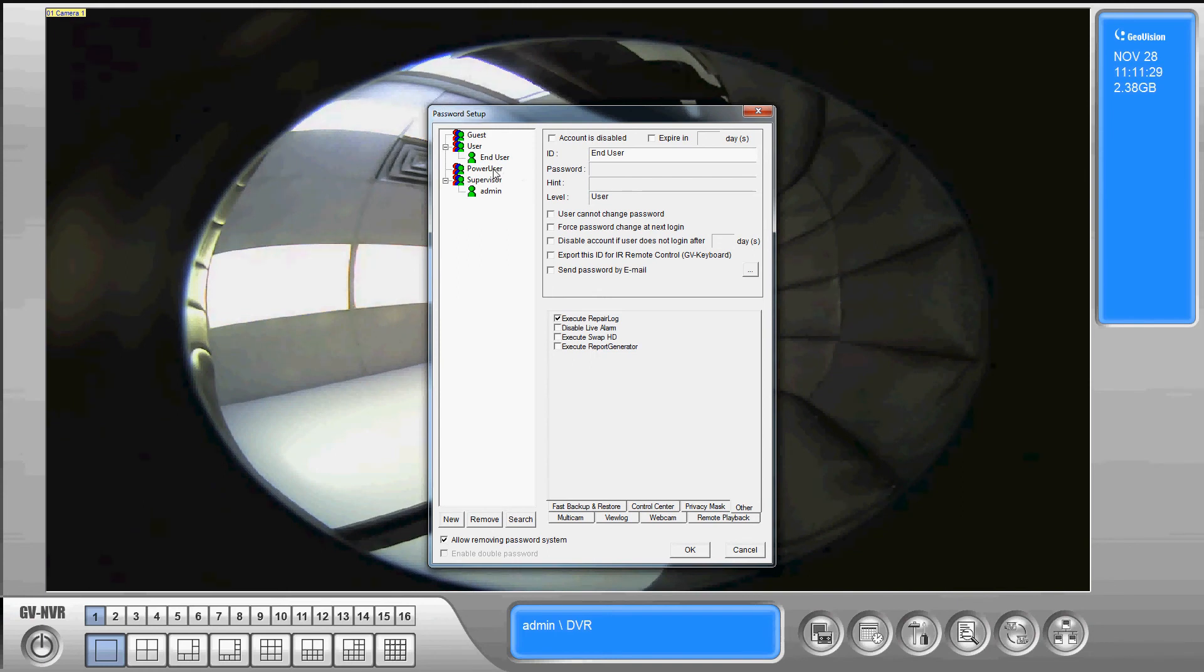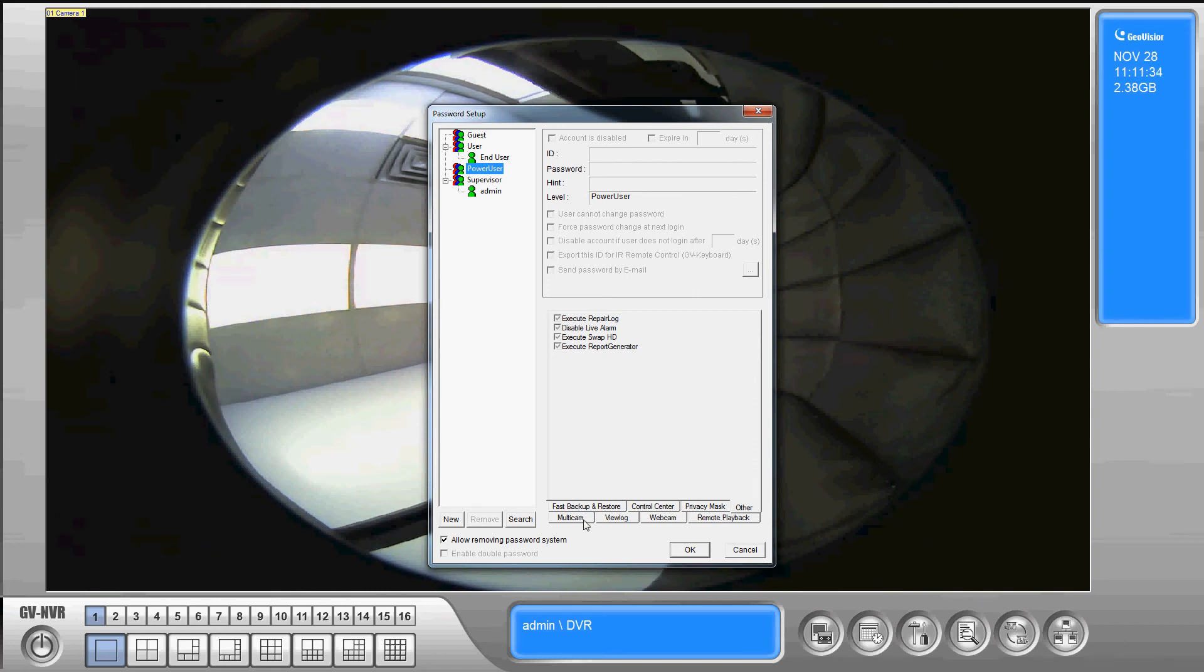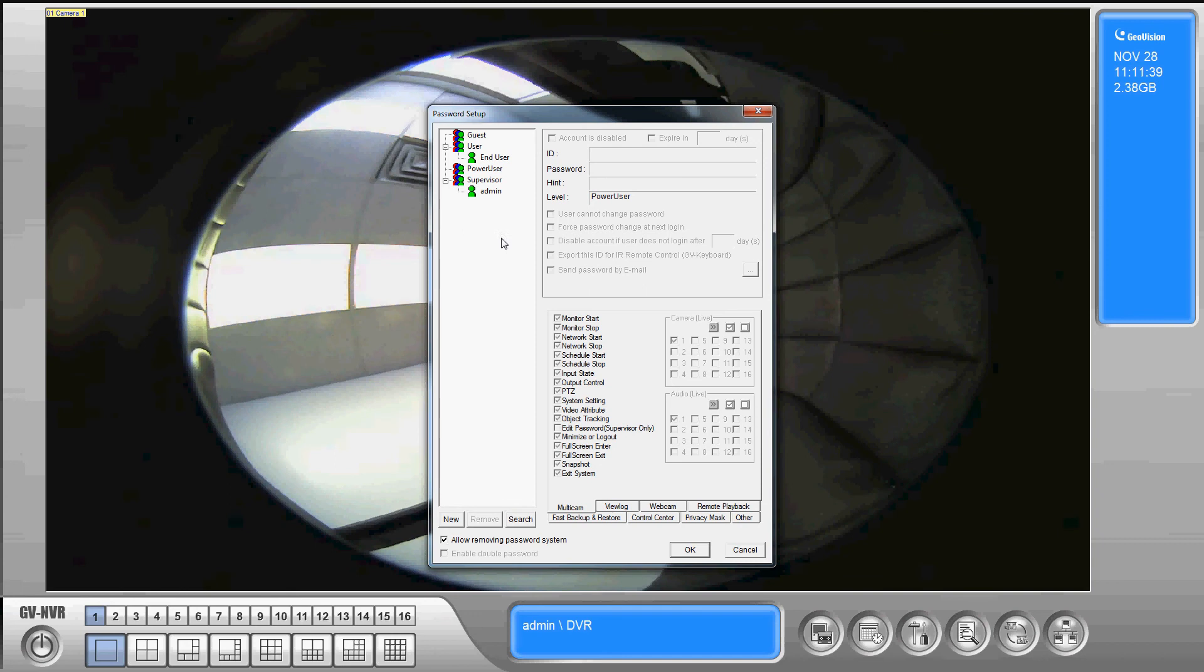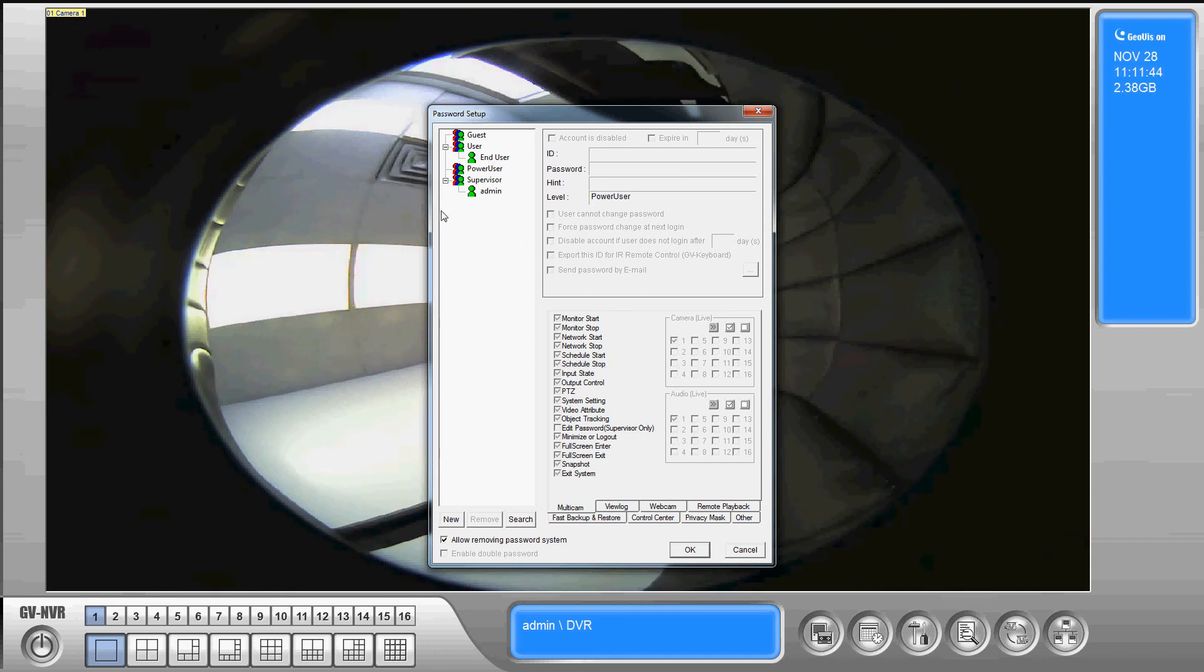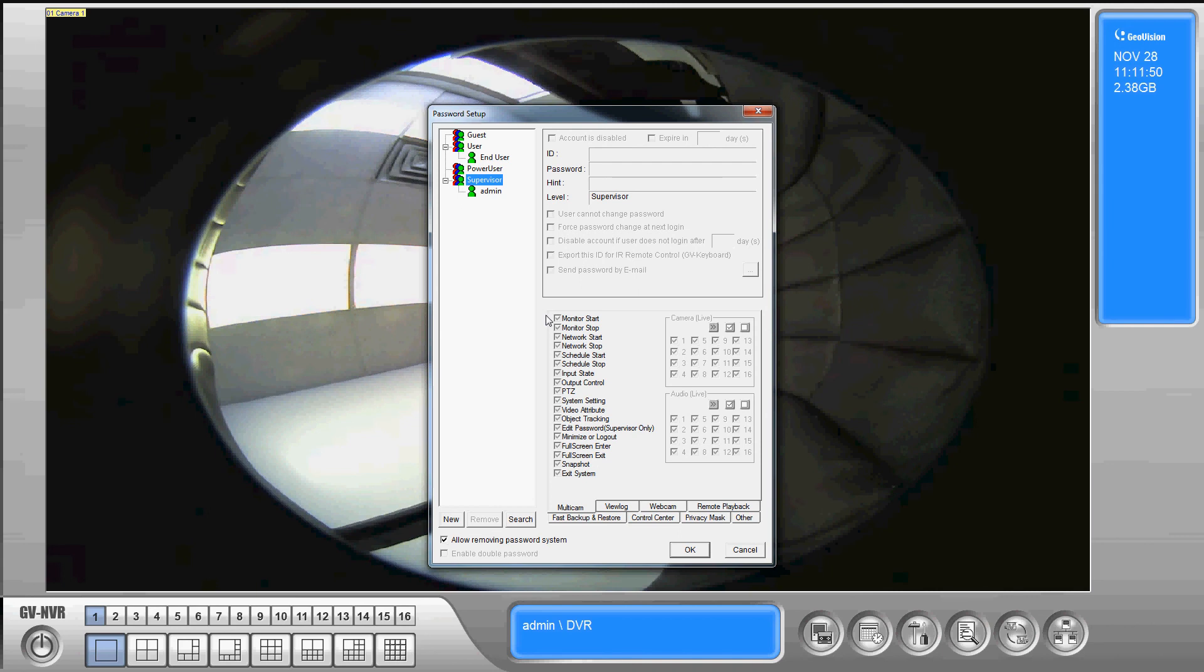Next level is power user. So all of the options stay the exact same. The only difference is just by default there are certain options checked. So it's basically giving you categories. You could create somebody with a user level give them access to everything and it would be the same thing as a supervisor account. So power user and supervisor.